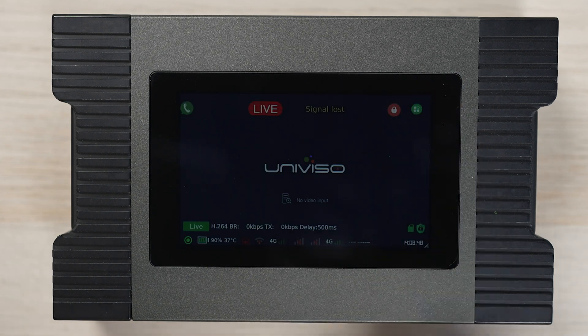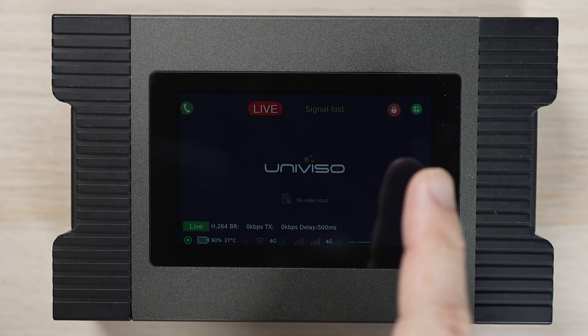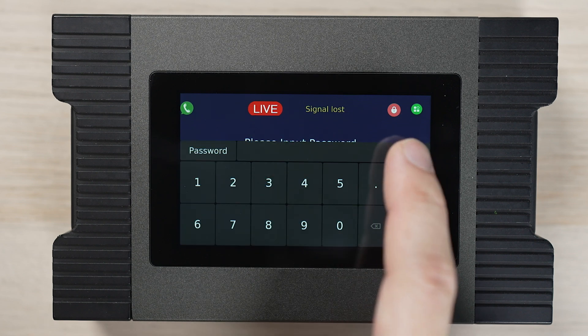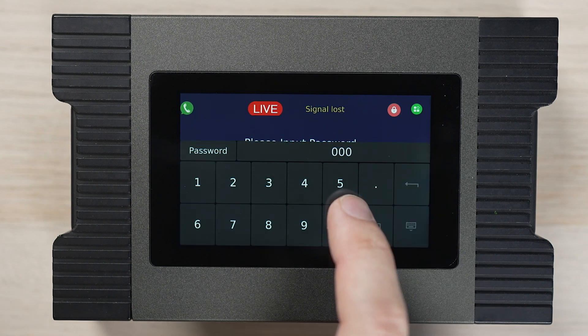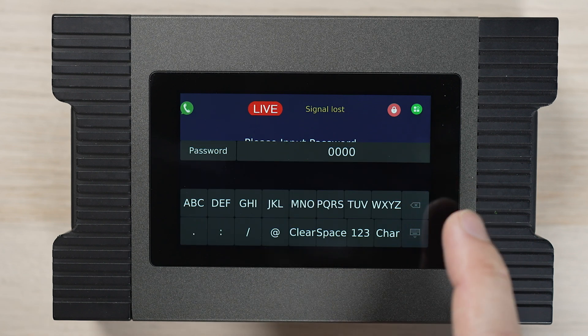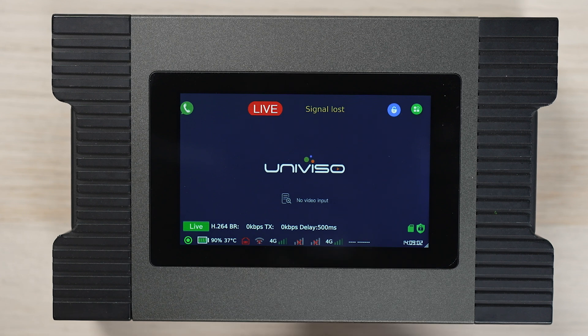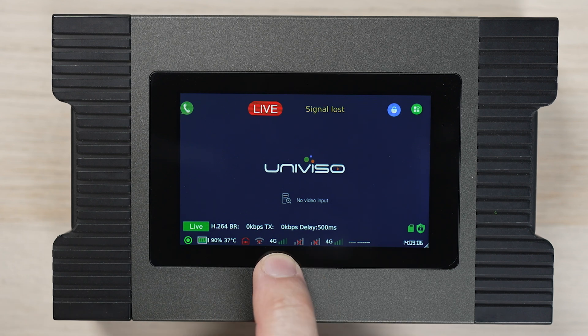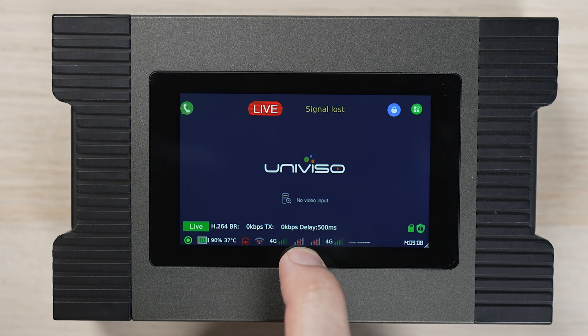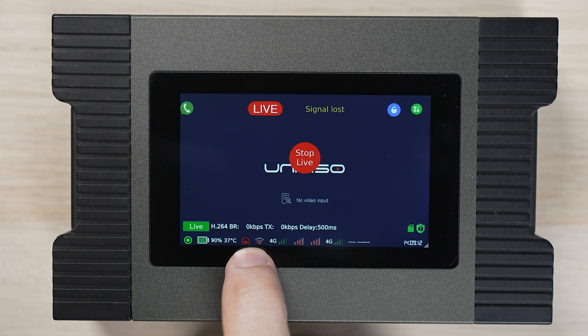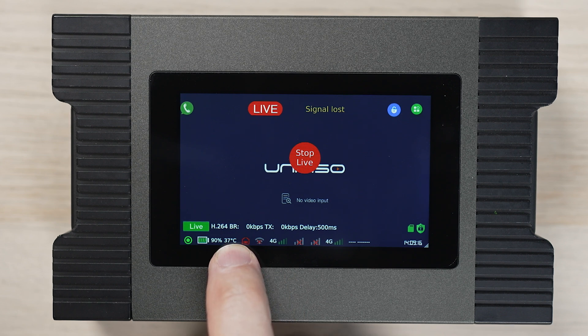We can lock the screen by using the lock button. On the screen, we can monitor the signal as well as battery life and unit temperature.